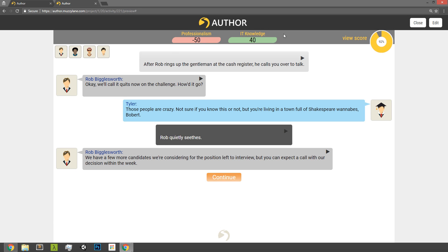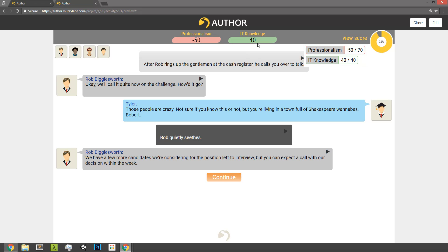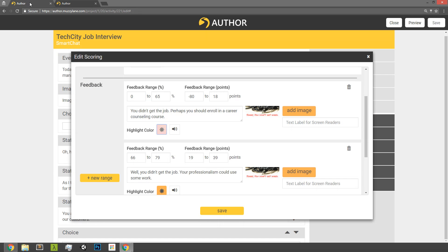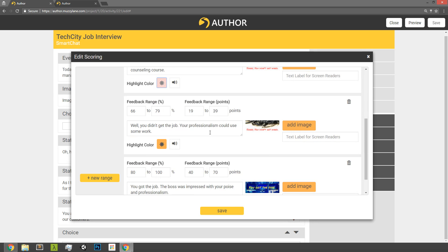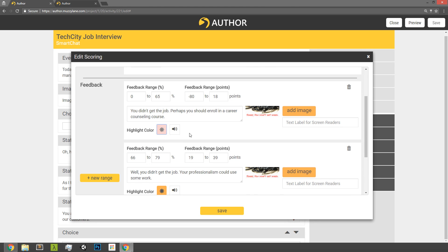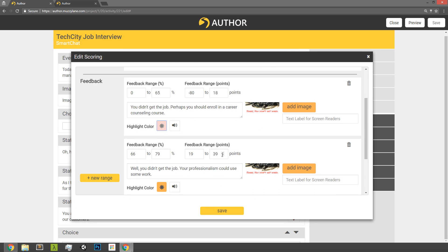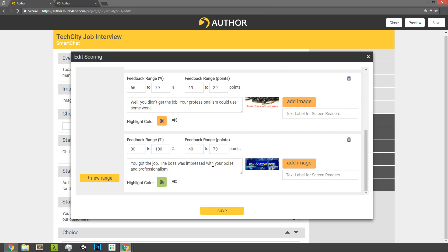But as you can see over here, in this case, this player performance did really good with IT knowledge, so that's in the green. He got 40 out of 40 in IT knowledge, and so we see that's highlighted green. But he did very poorly in professionalism, negative 50 points, and so that puts him in the red for that scoring category. So that's how those color codes can be controlled over here. You can choose if you just leave it gray, then it won't be color coded at all.